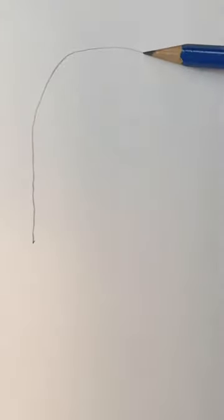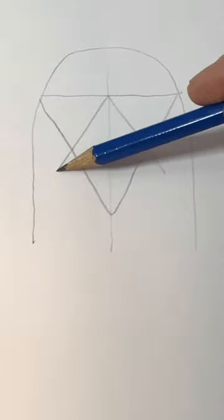Start with this upside down U shape. Find the center. Draw a triangle and another triangle.